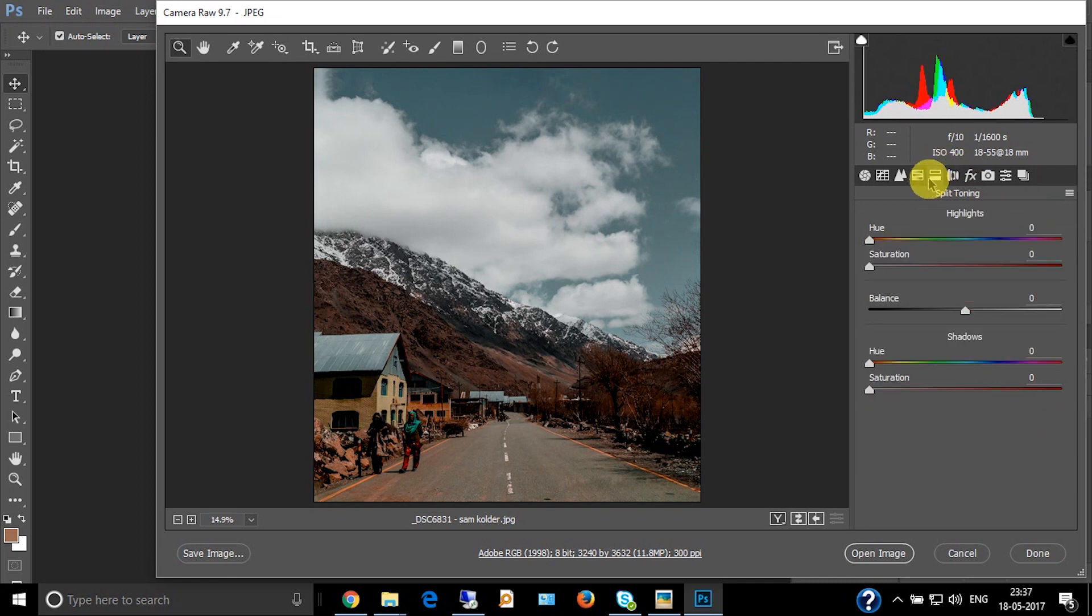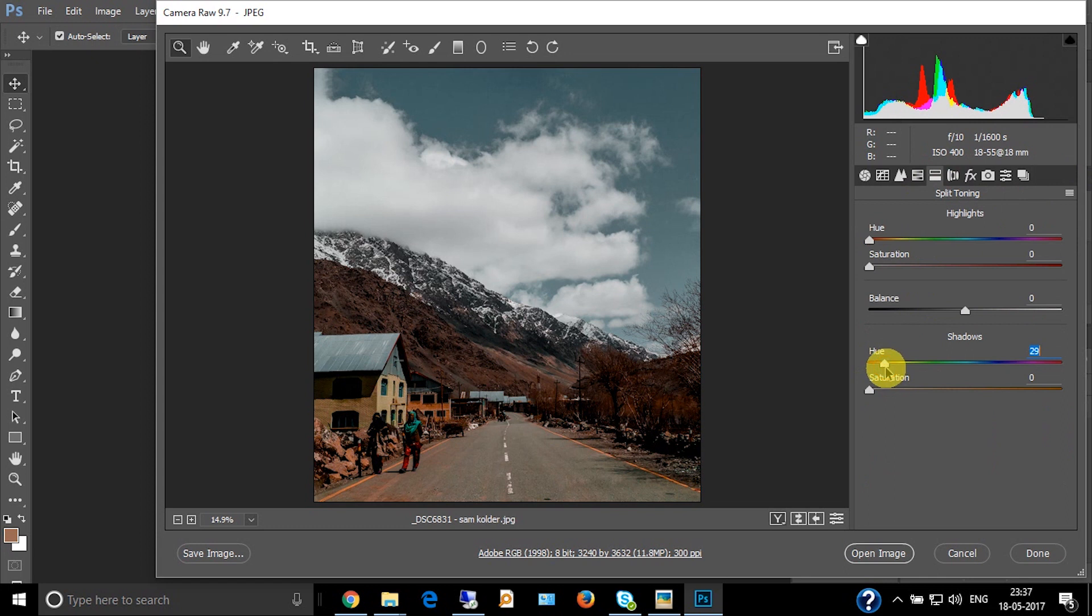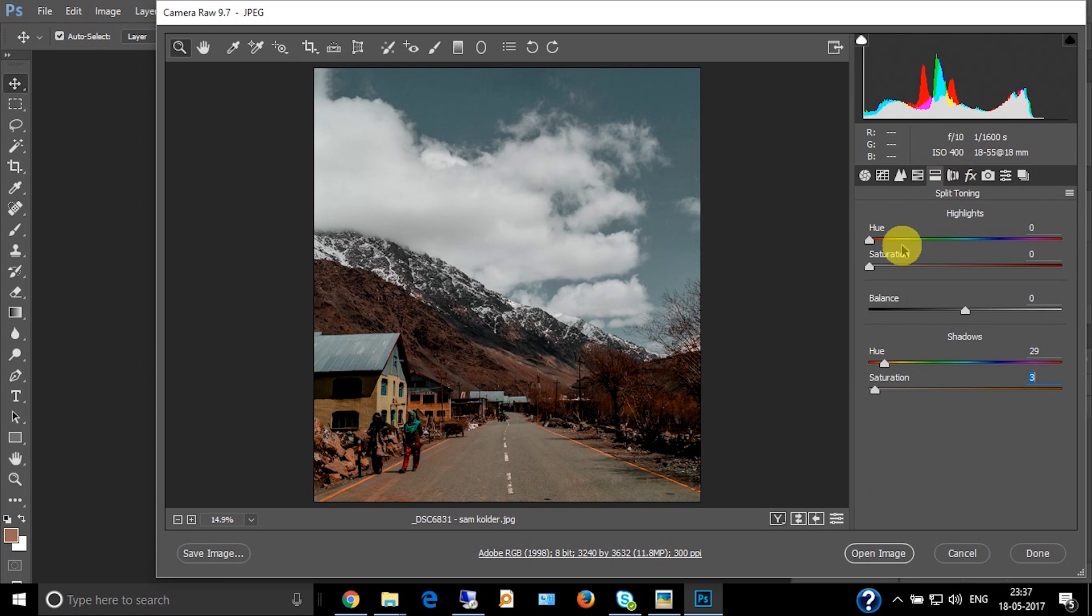Now let's go to split toning. Take it towards the orange, around 30, and increase the saturation around 5 or 6, 3 or 4, whatever. And increase the highlights to 18. Yeah, this looks nice.